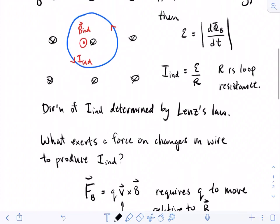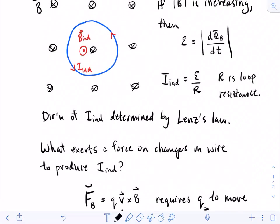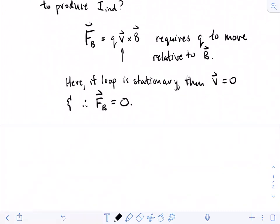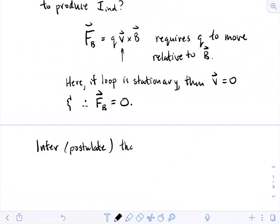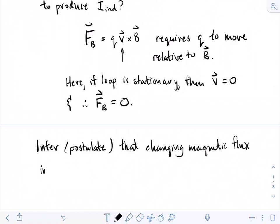So it's not the interaction of the charges with the magnetic field directly. The other way we can exert a force on a charge is with an electric field. The electric force on a charge is equal to Q times the electric field. So what we do is we infer — or postulate — that a changing magnetic flux induces an electric field.